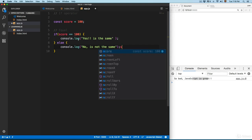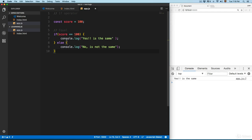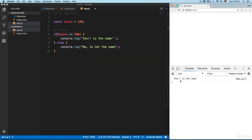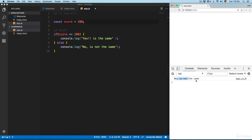We're using the comparison operators we saw in previous videos, running pieces of code based on conditions. You can see it prints 'yes, it's the same'. If we change the score to 200, it prints 'no, it's not the same'.